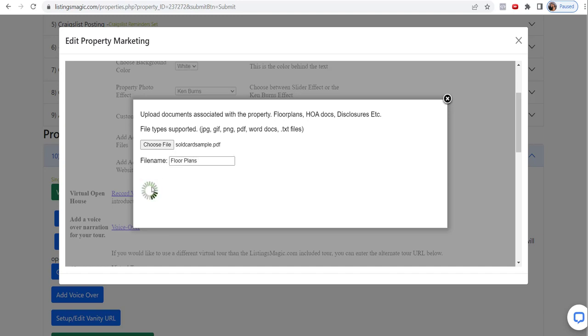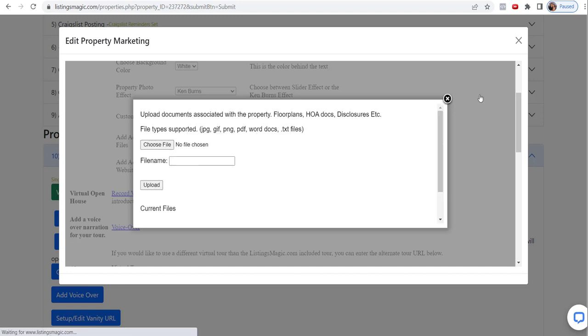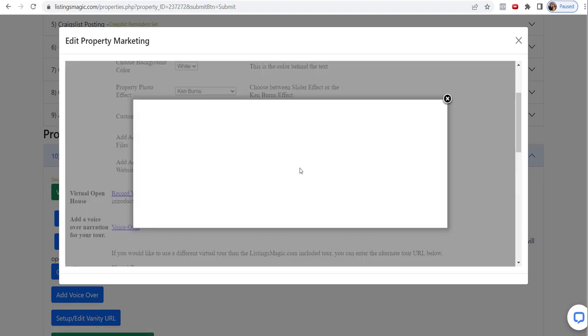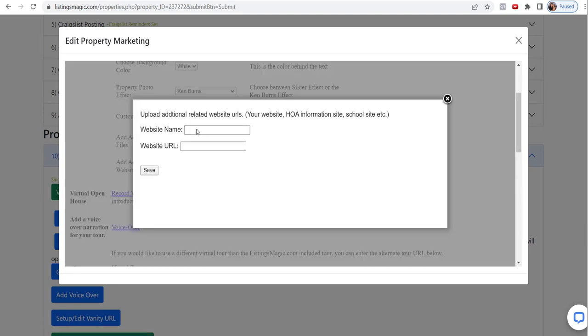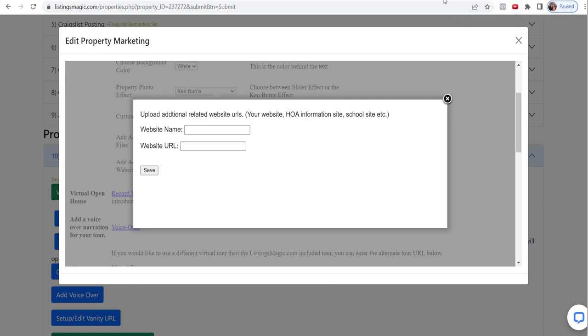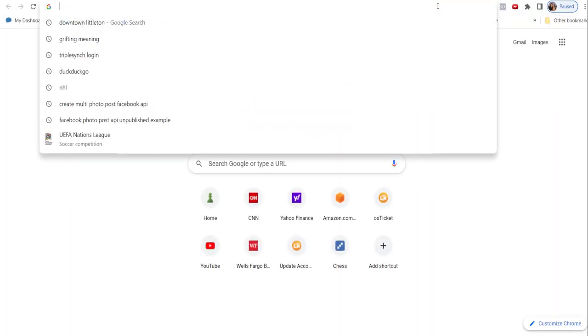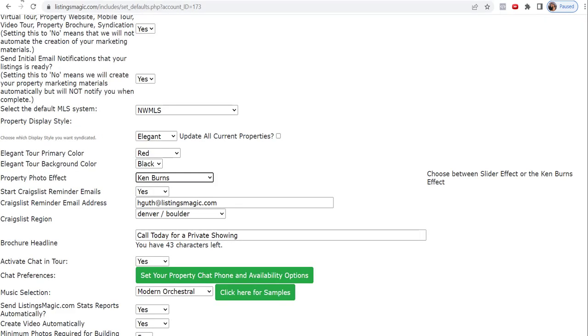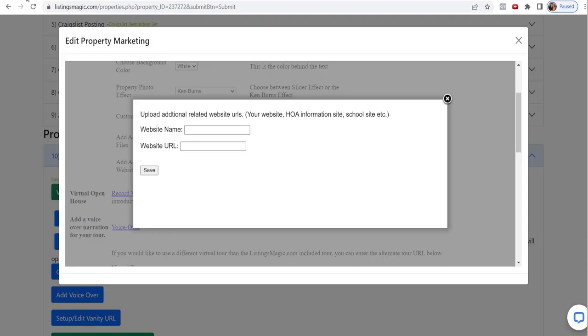We'll just put in something random here. We'll just say floor plans, even though they aren't really. It's just to show you how to do this. And so now we have that added. And now we'll come into a website URL. We'll add that and we'll just call it the HOA. Let's just put in something easy. Let's call it the HOA website.